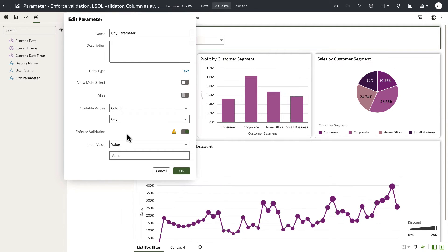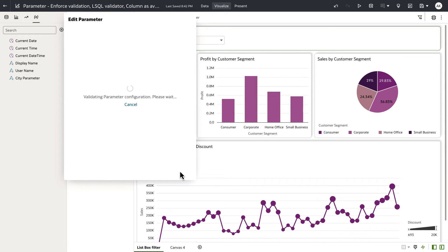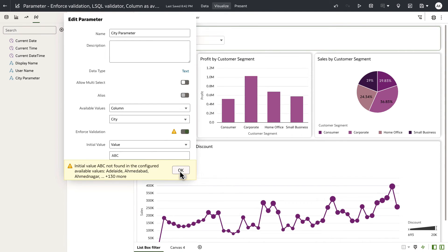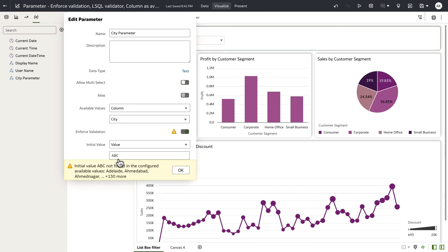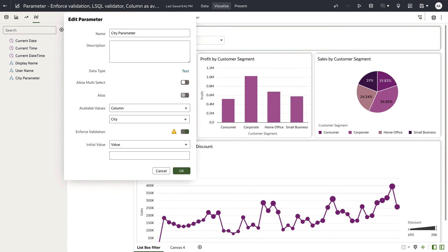Now, just to test the functionality of enforced validation in design time, I'm going to provide a junk value as my initial value. When I click on OK to save the parameter, initial value is validated against a list of city values. And the UI clearly tells me that ABC is not a value that is found against a list of 130 available values.